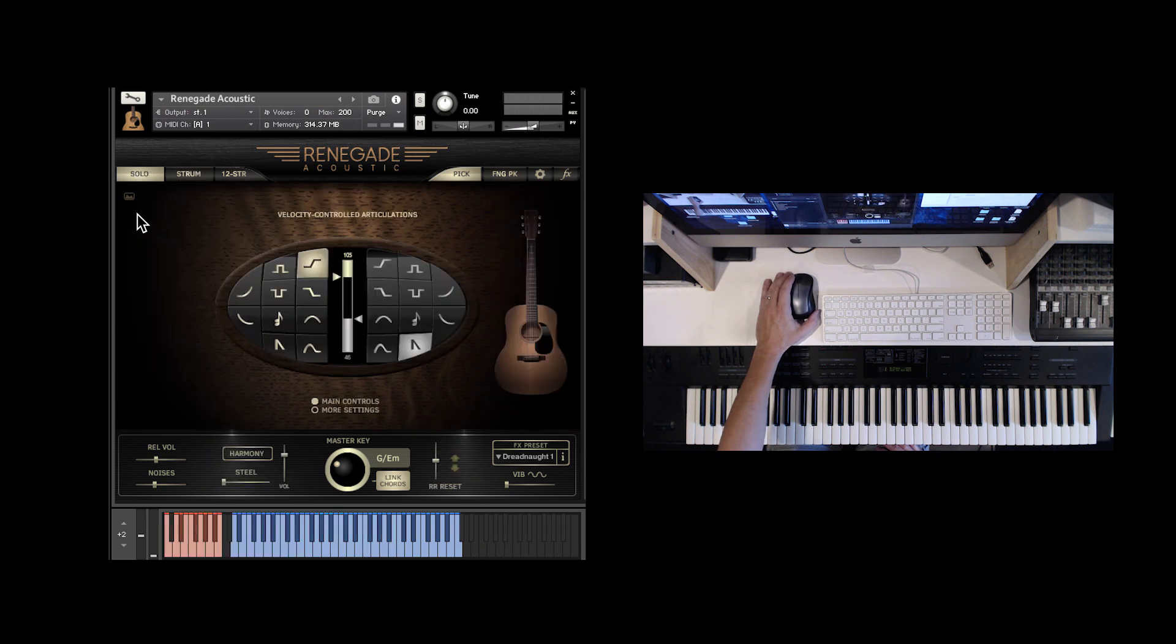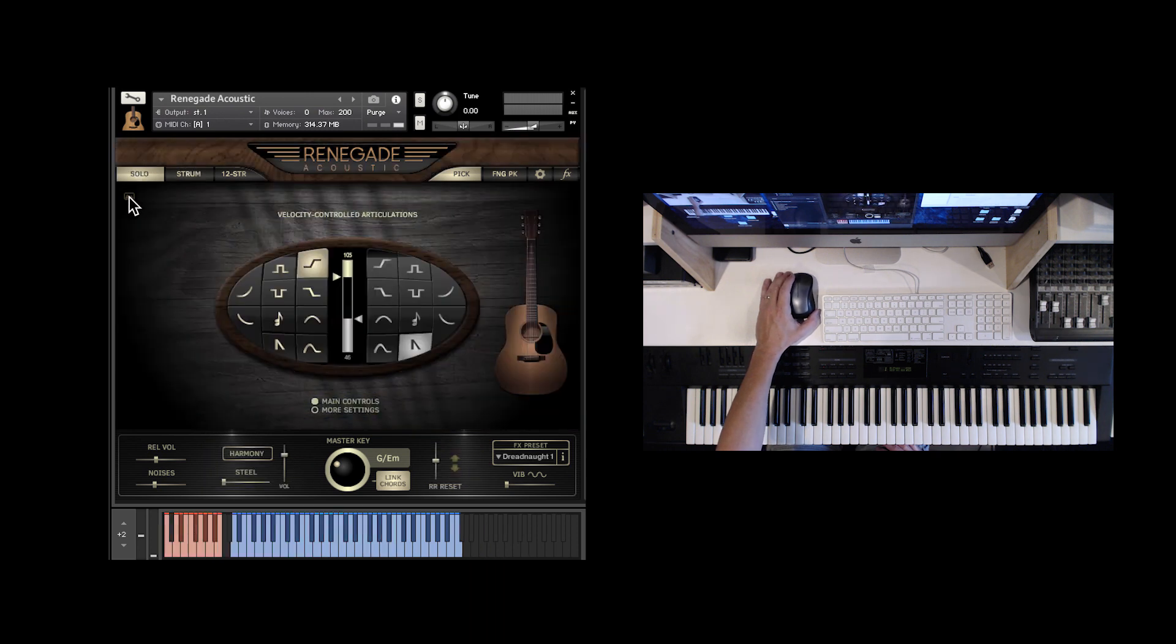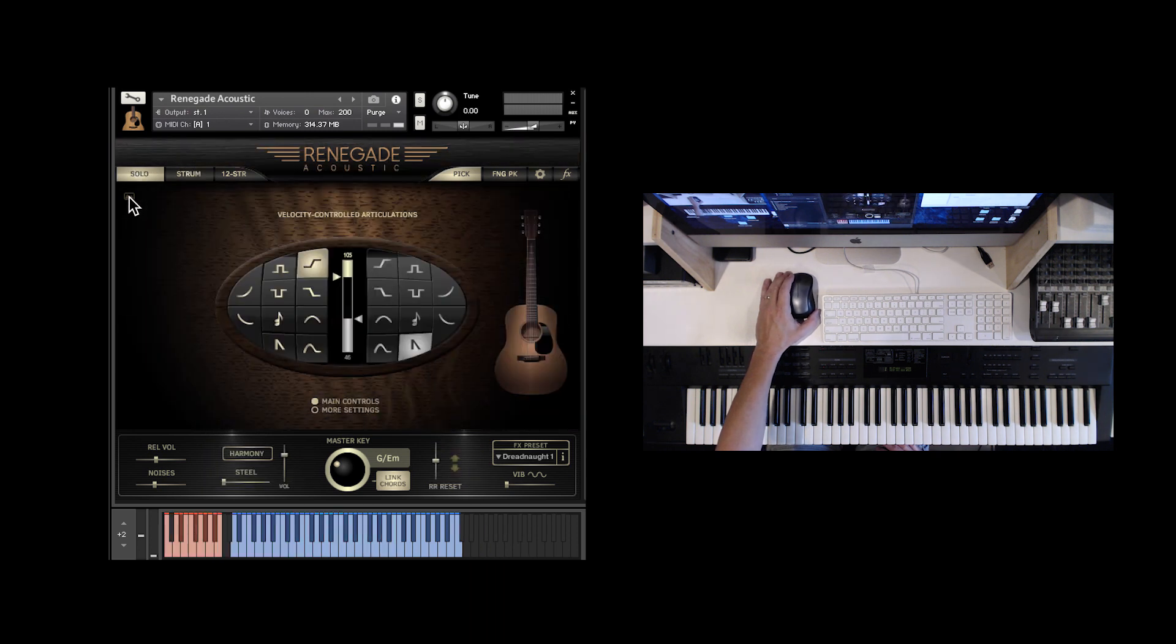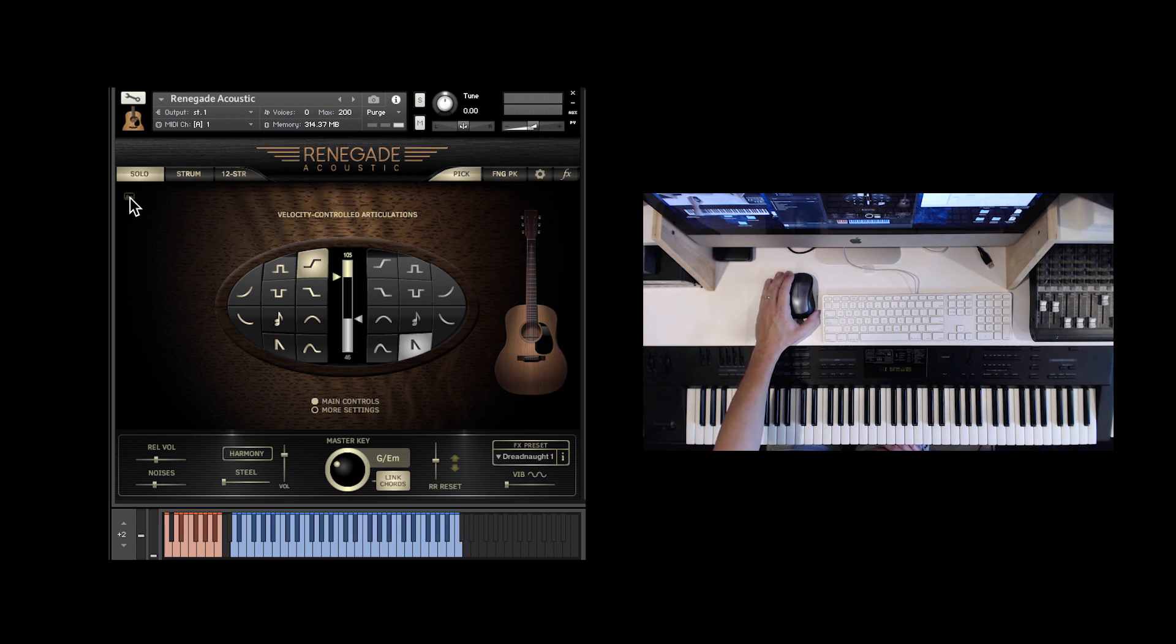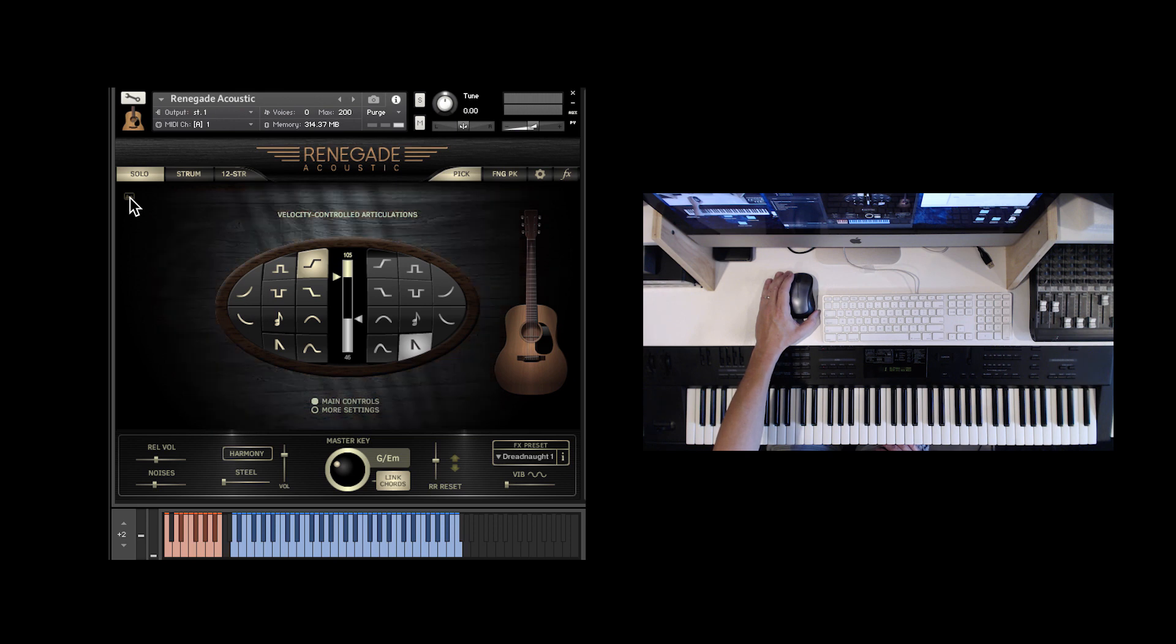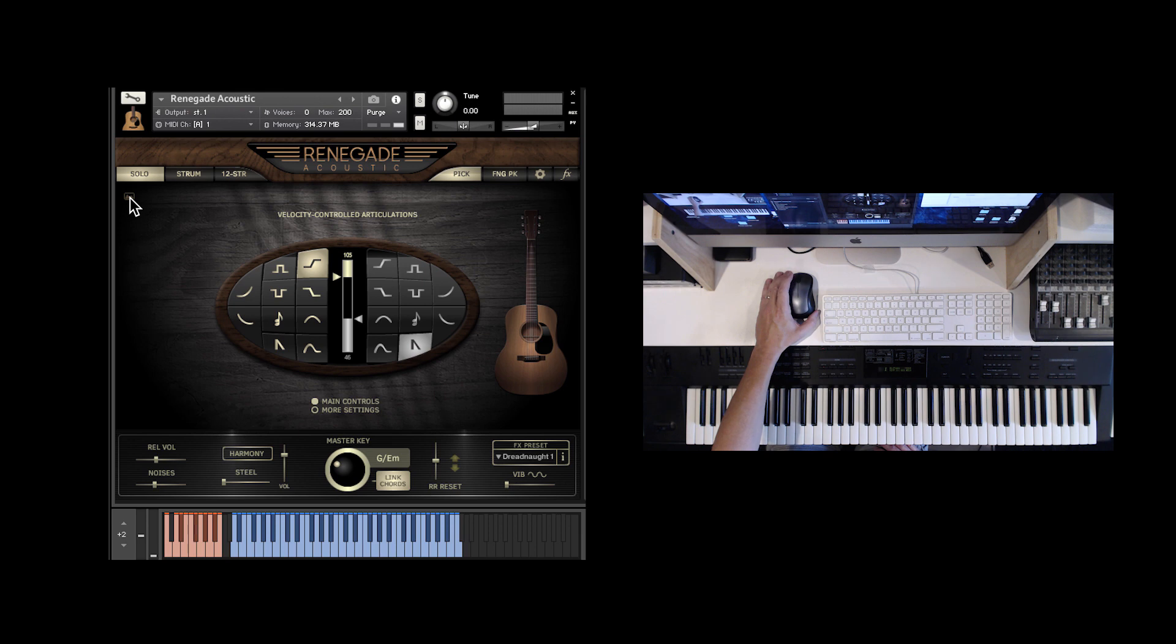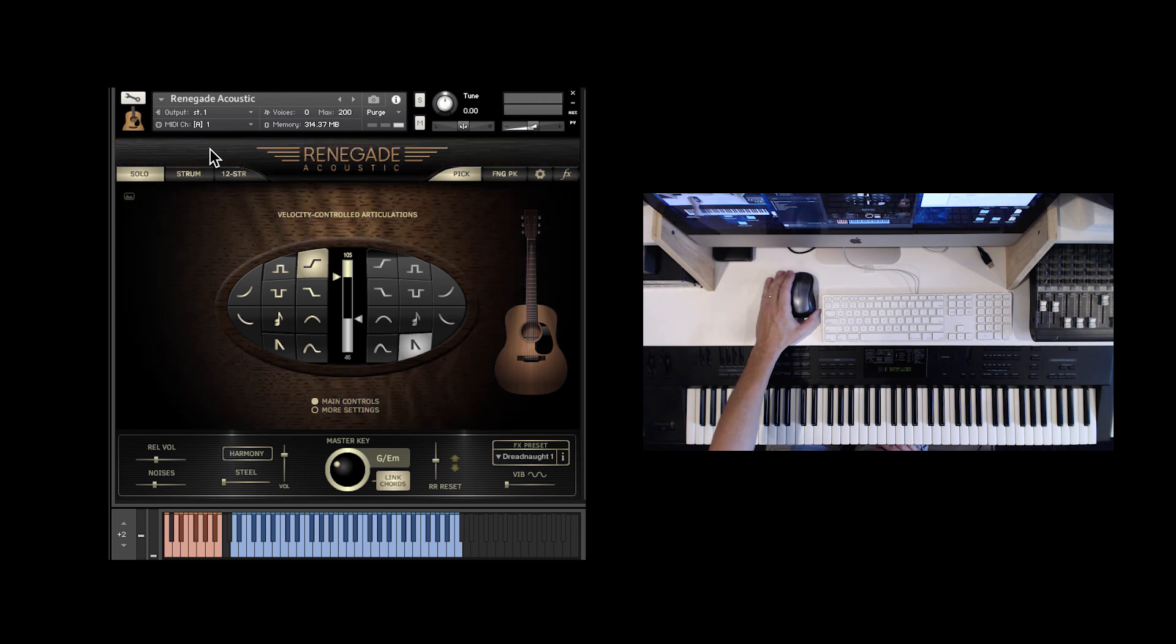Also, there's just a little button here which gives you a choice of three wallpapers. Not that big of a deal, but if you have more than one instance of the guitar open, you can perhaps have the strums in a blue background and the solo in a different color.